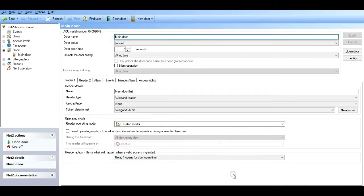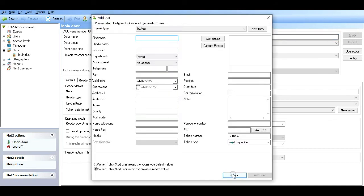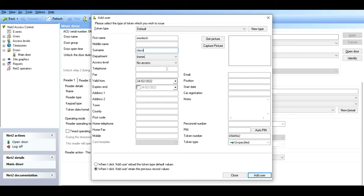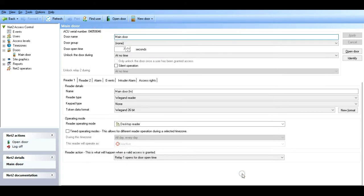Now I've got my generic Omnitech Mifare card - this basic standard classic Mifare, people call it. Present that. As you remember in the signal setup, we enabled Mifare. So we'll call this Omnitech classic. Add user.